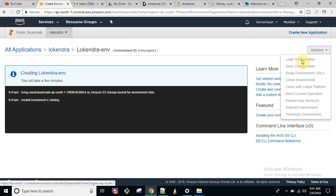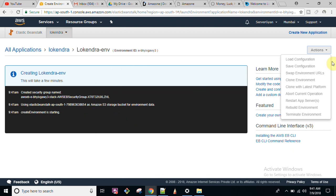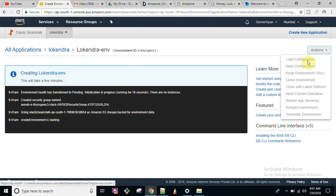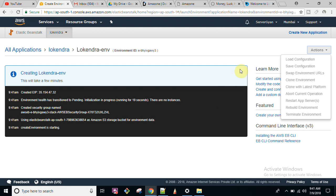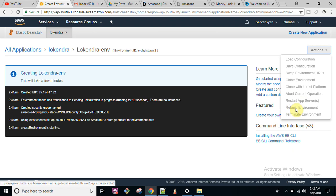In the meanwhile, let me show you how you can terminate your environment. This option will be activated once the application gets created. Options like 'Load Configuration,' 'Save Configuration,' 'Swap Environment URLs,' and 'Clone Environment' will also be available. For example, if you have your code and want to update or restart it, you can click 'Restart Application Server' to get it restarted.